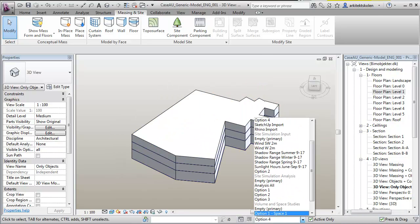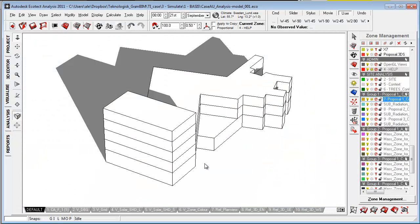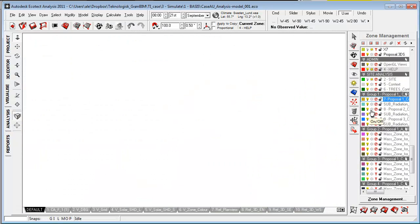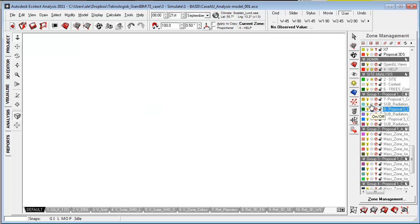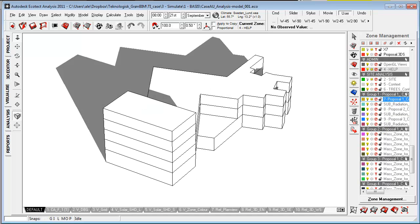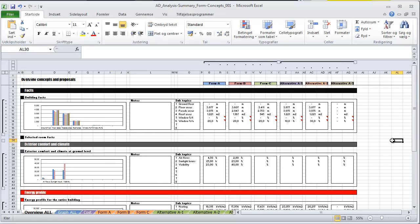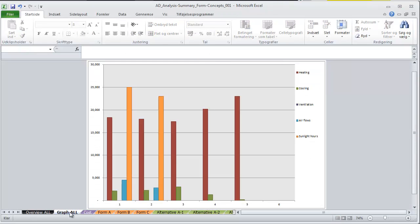I then pulled in these proposals into Ecotect Analysis, where I can control the different proposals here in the zone management. After doing comprehensive analysis using this Excel sheet here, I chose to go for the first design alternative that I showed.